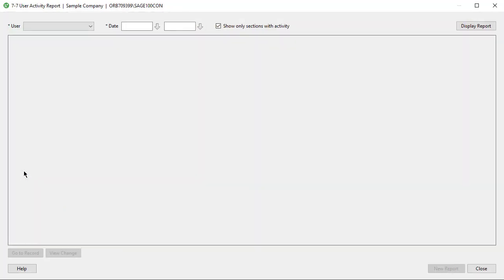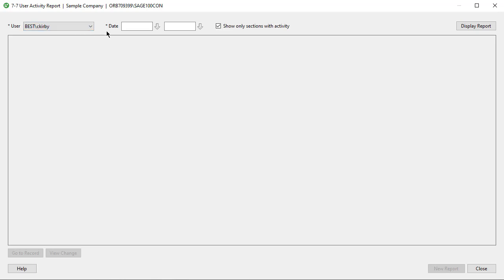In the User Activity Report window, select the user for which you want to view activity. Provide a date range as narrow or broad as you like. For the initial look at the report, we'll clear the box to show only sections with activity, then click Display Report.